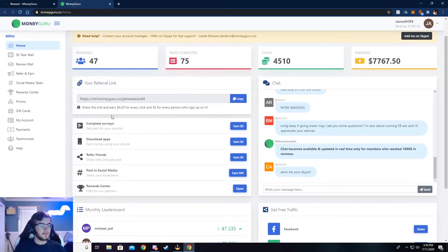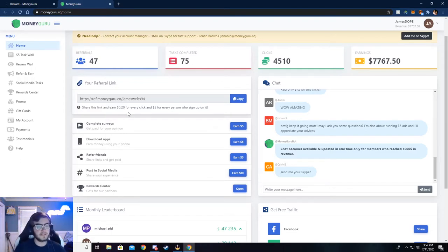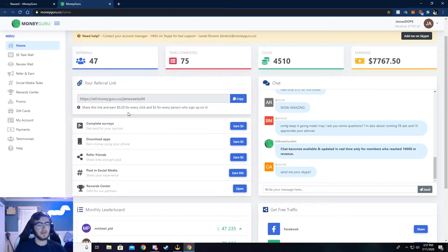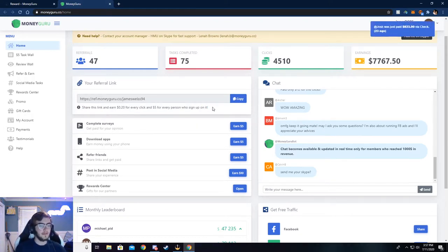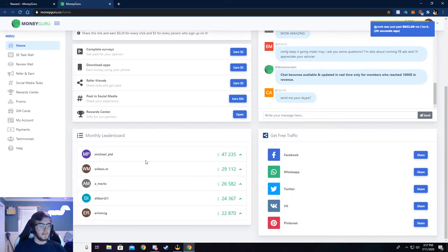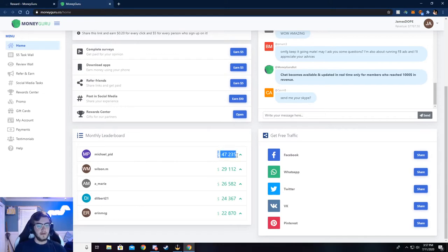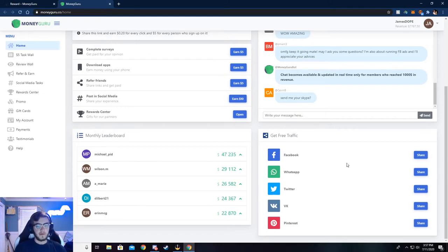This is my referral link right here and you can see it says share and earn 20 cents for every click. That's if somebody clicks on it, like if you post it in a Discord or send it to your friends and they click on it, you get 20 cents. And then if those friends sign up with your link, then you get $5 for that. There's also a chat you can chat with people, see what's going on, and there's a monthly leaderboard. See how much someone has made this month.